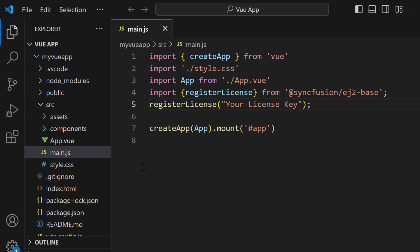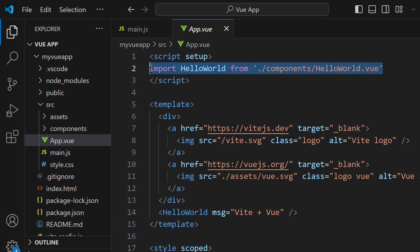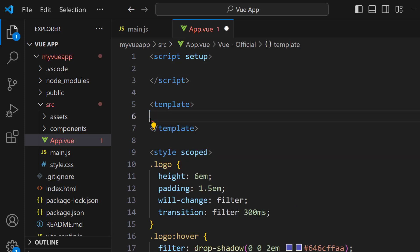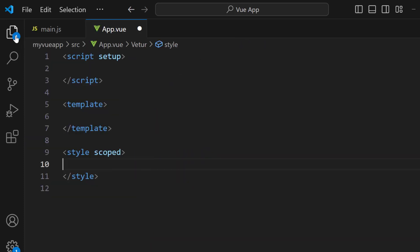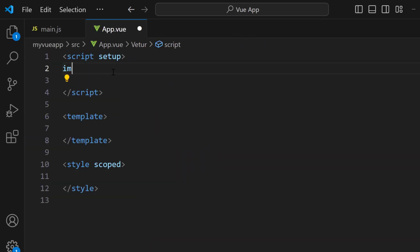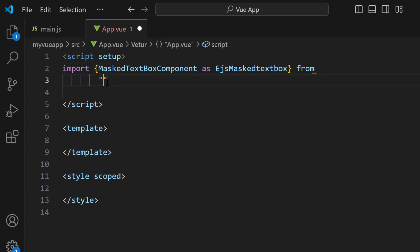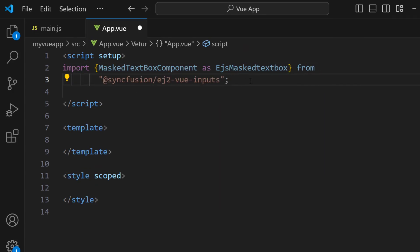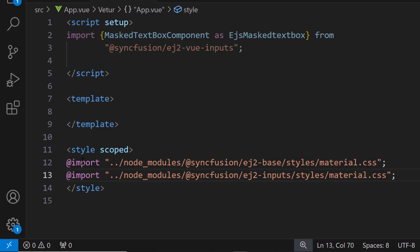To add the input mask component, I open the App.vue file and remove the default code. Then I import the MaskedTextBox component from the Syncfusion Vue inputs package. To access the CSS styles of the input mask component, in the style tag I import the material theme CSS references.